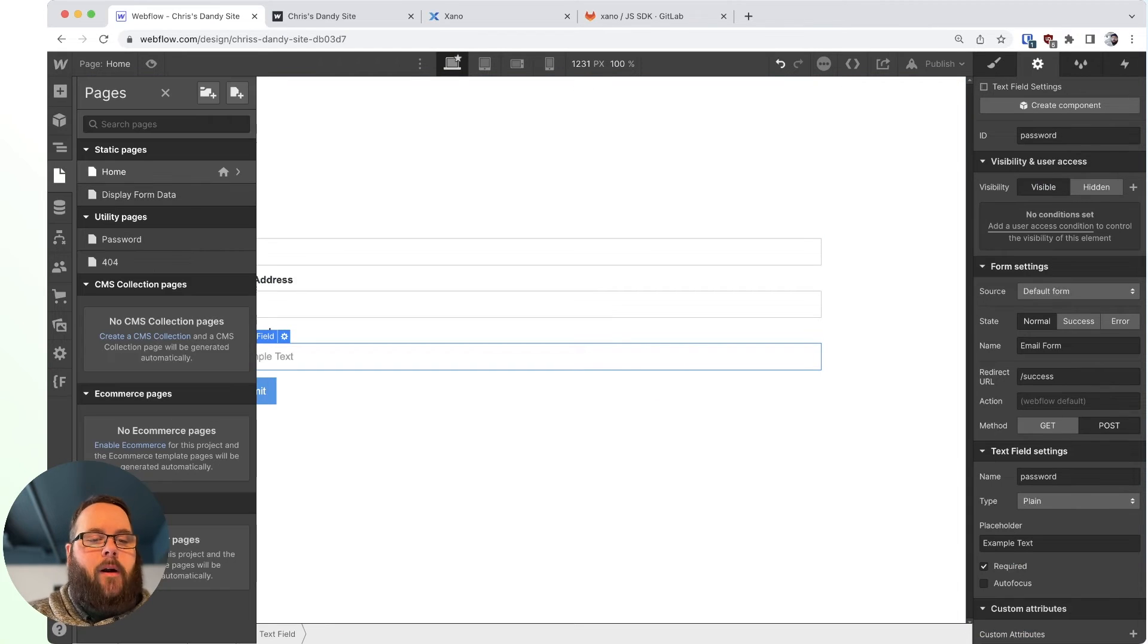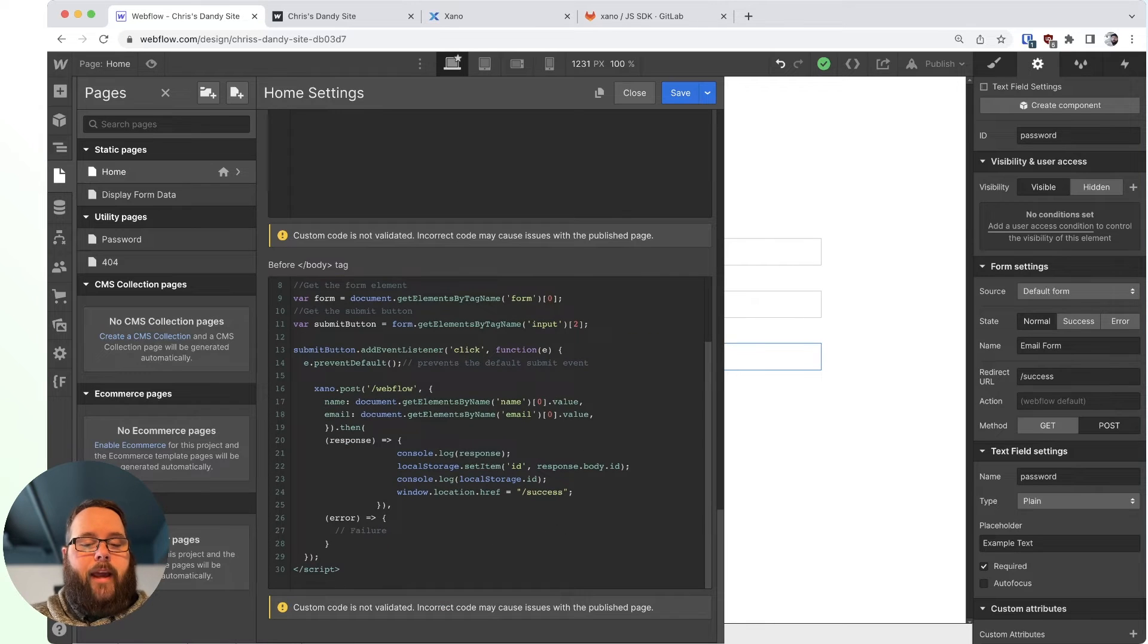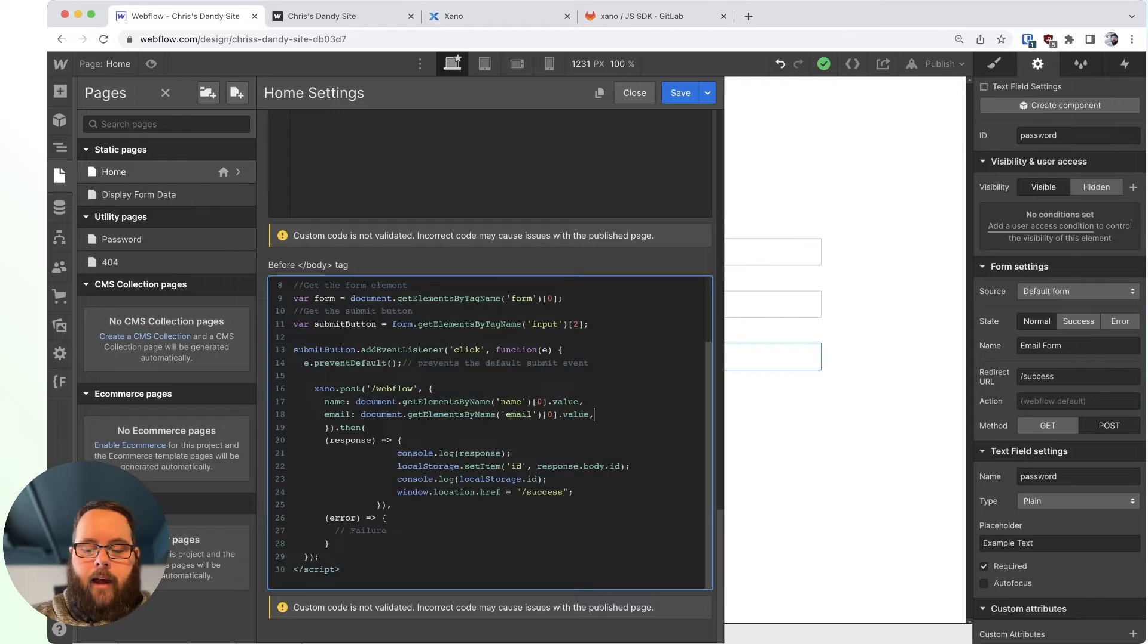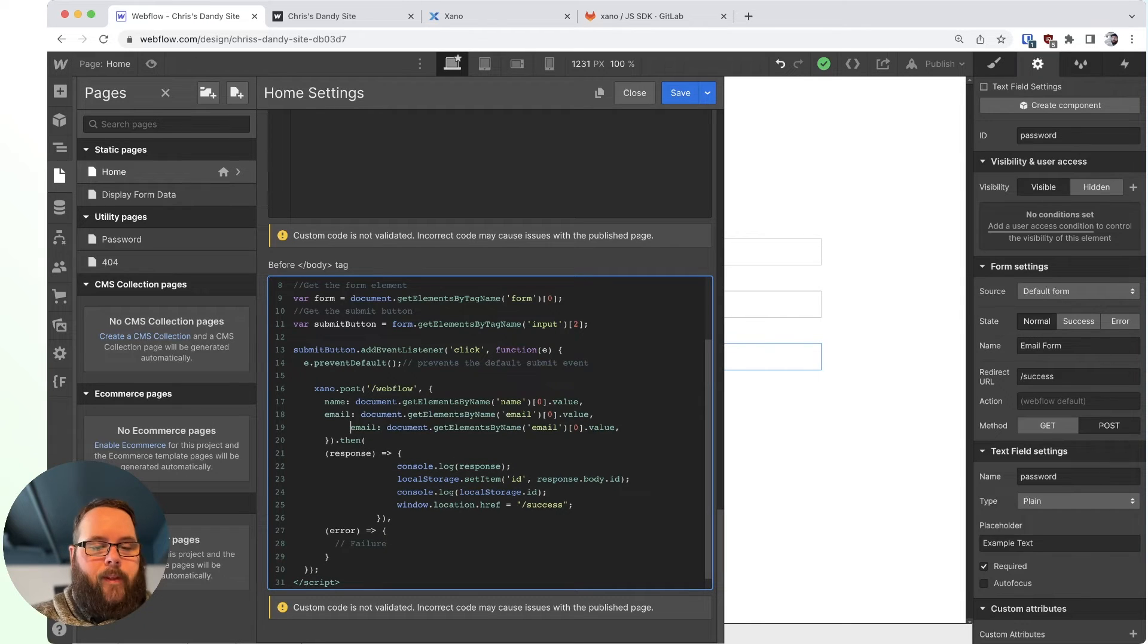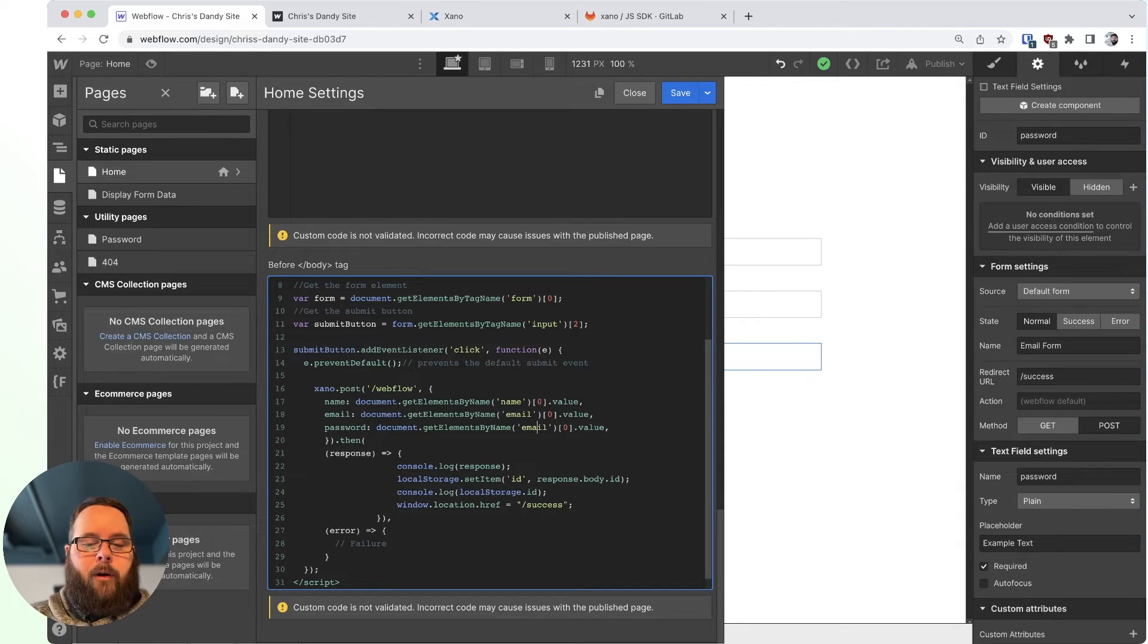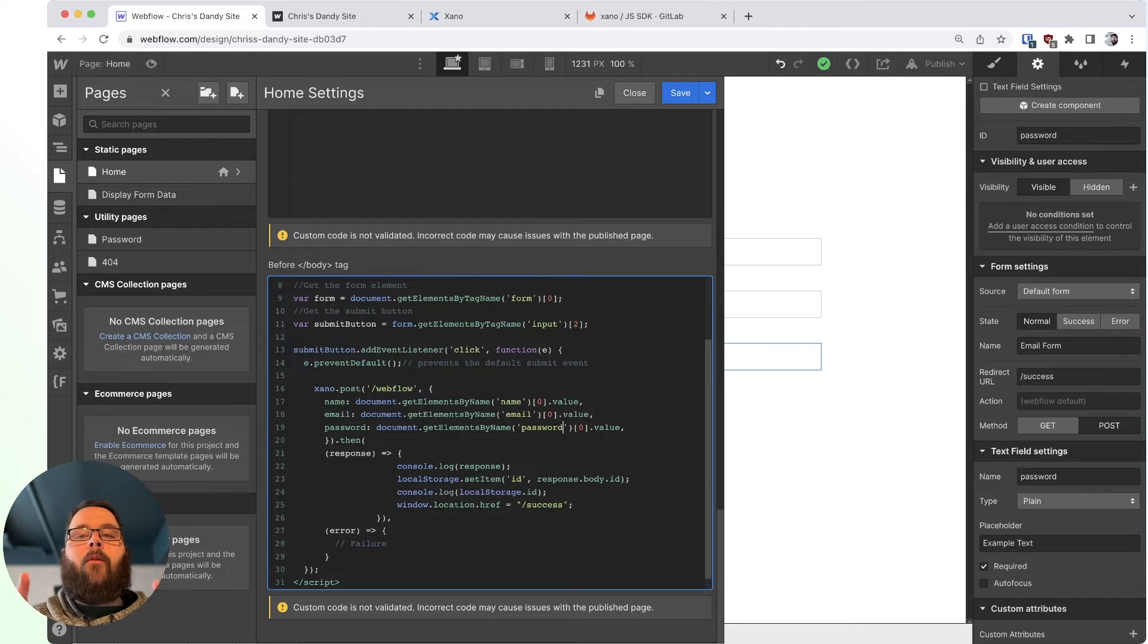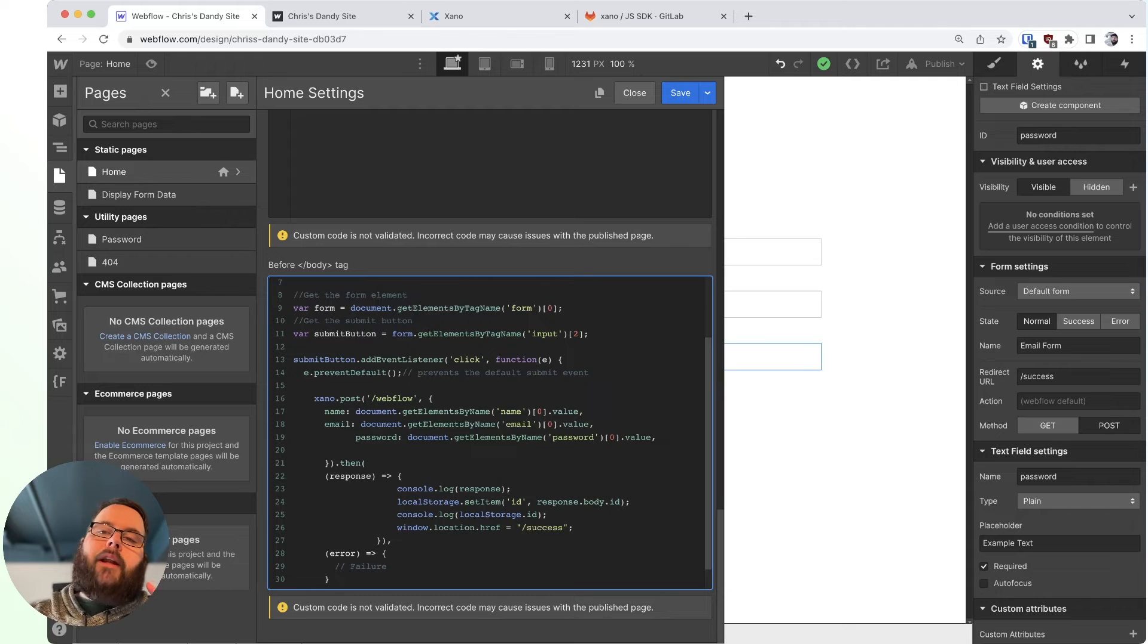So now we can go into our custom code. And you can see all I really have to do here is just copy and paste one of these other fields. And I can change the names. And we will be all set. So we have our email. We will go ahead and change this to password. And then we will also change it over here. So this knows to actually find the form field labeled password.